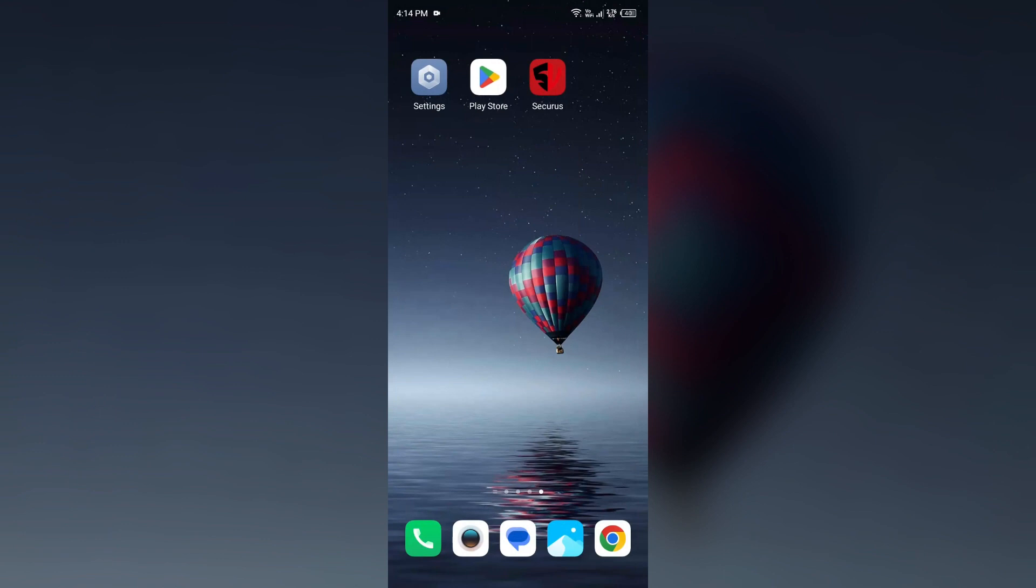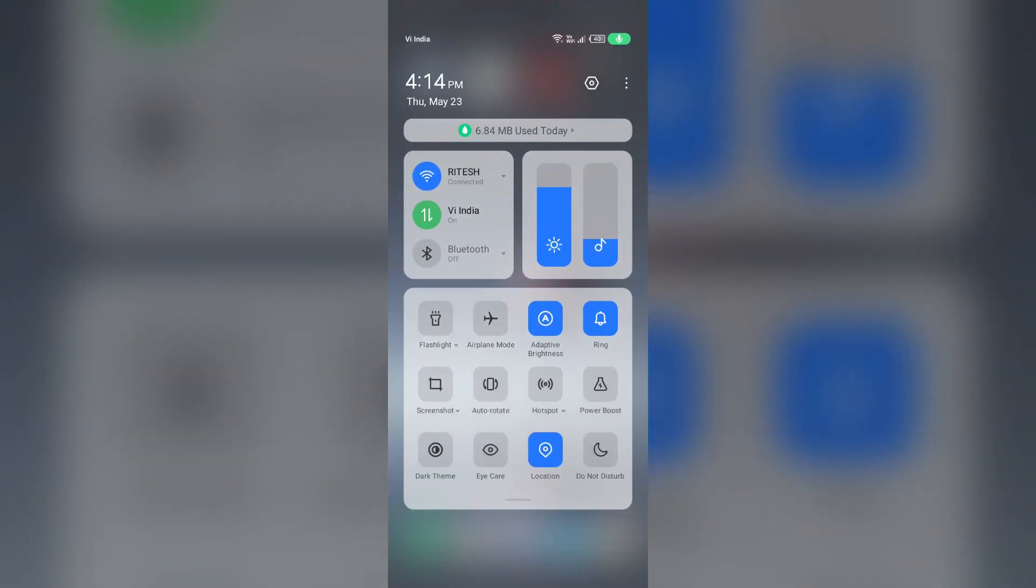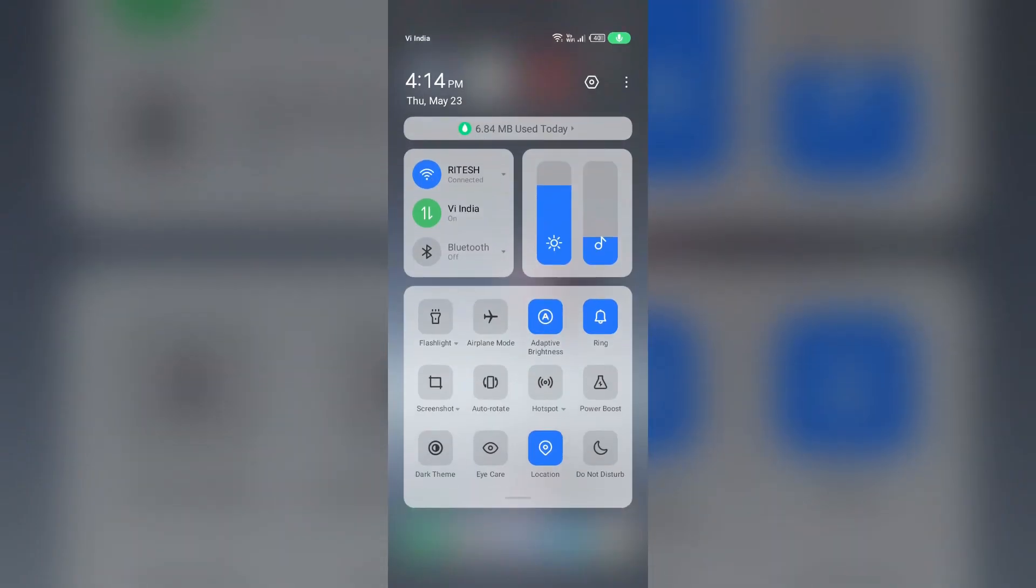Second solution to fix this problem is disable and enable your internet connection. For that, just head to the control panel in your mobile phone. If you are using mobile data, then turn it off for 5 to 10 seconds, then switch it back on.